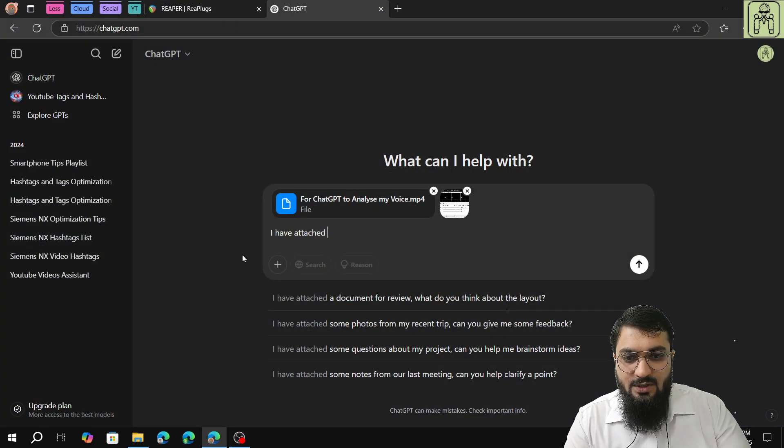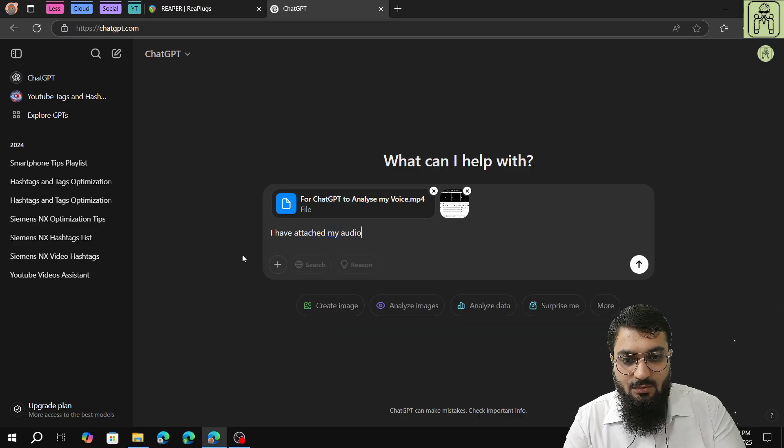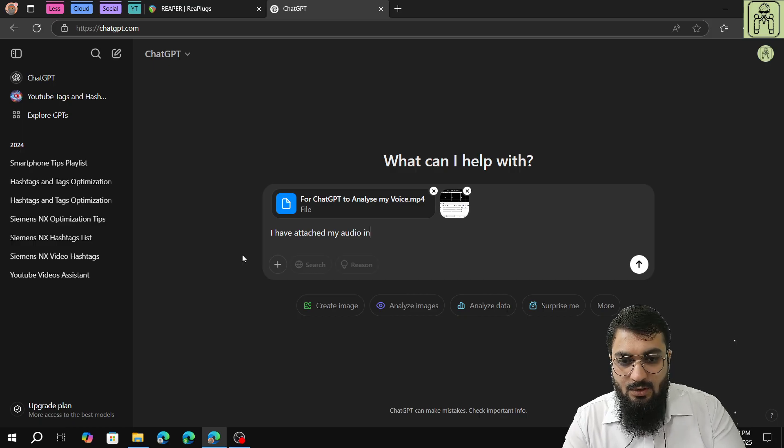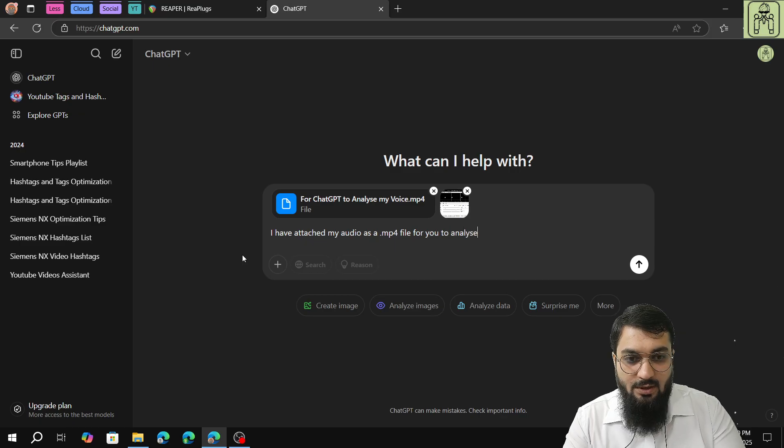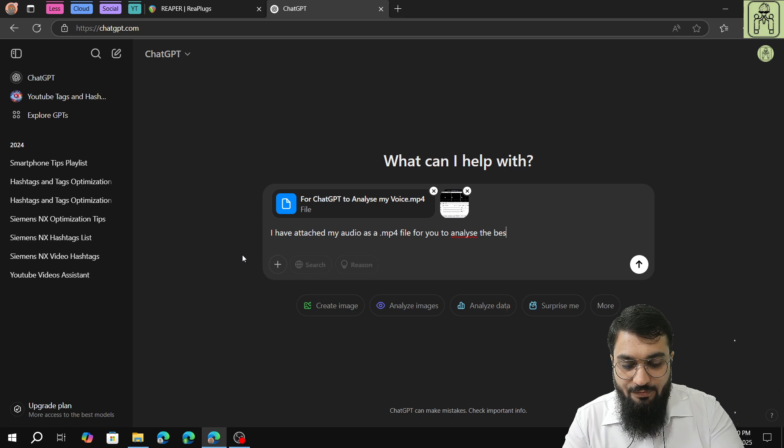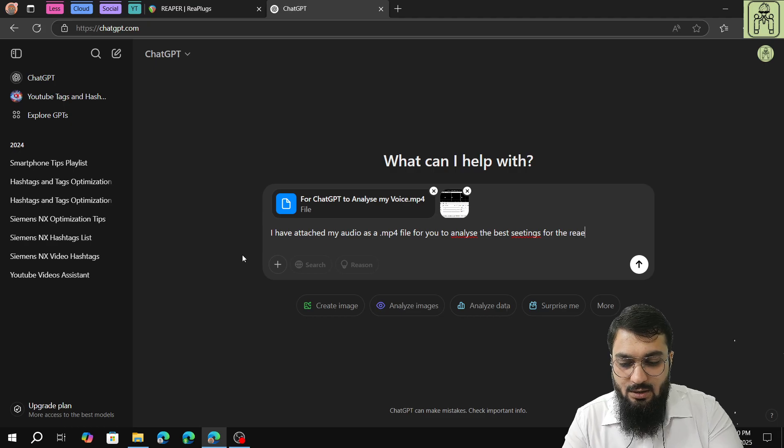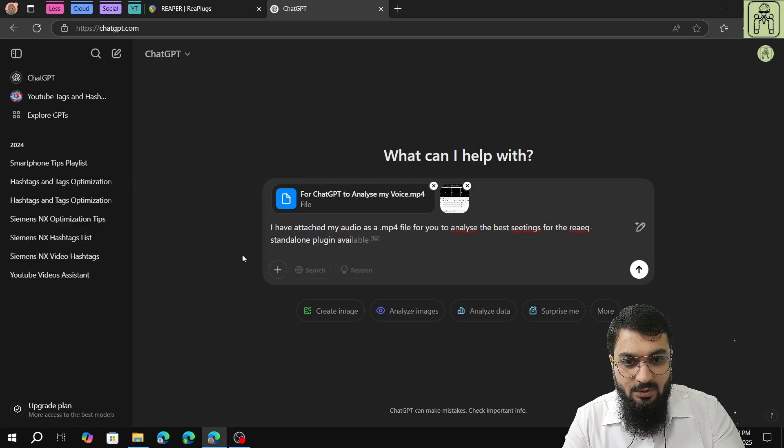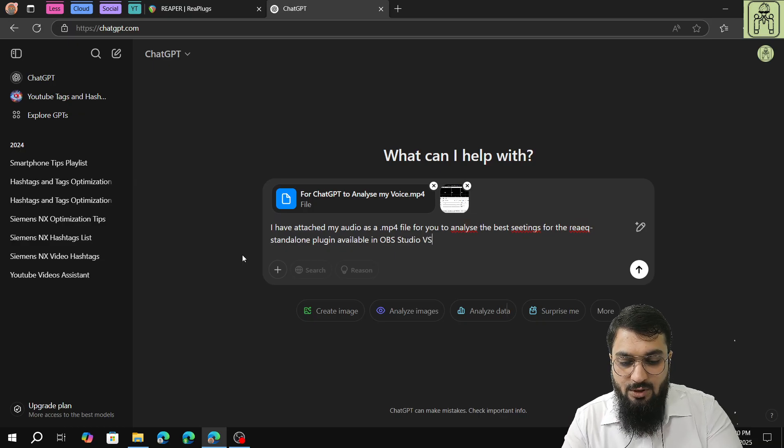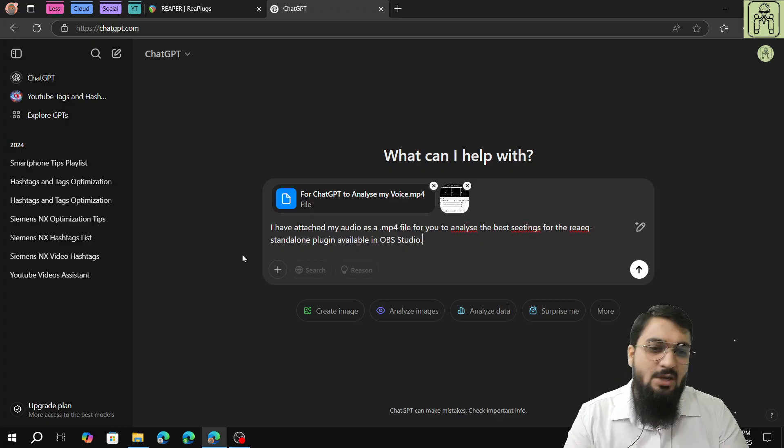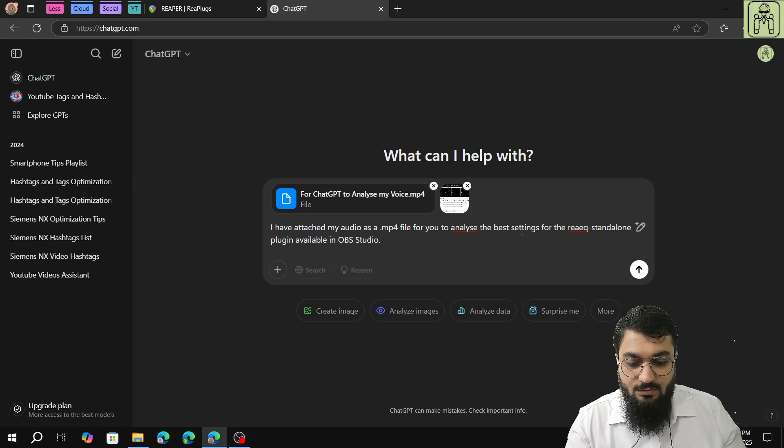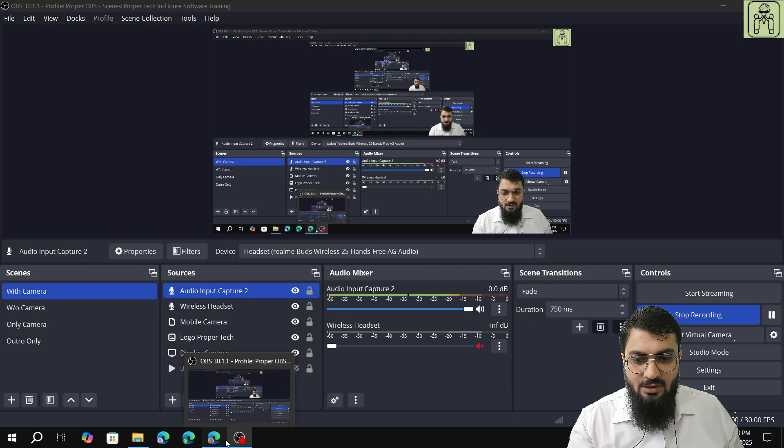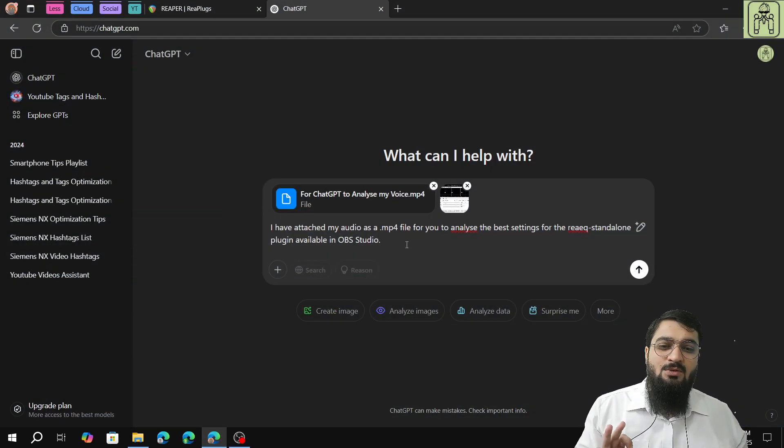Now I will write a prompt. I have attached my audio as a .mp4 file for you to analyze the best settings for the REAeq standalone plugin available in OBS studio.